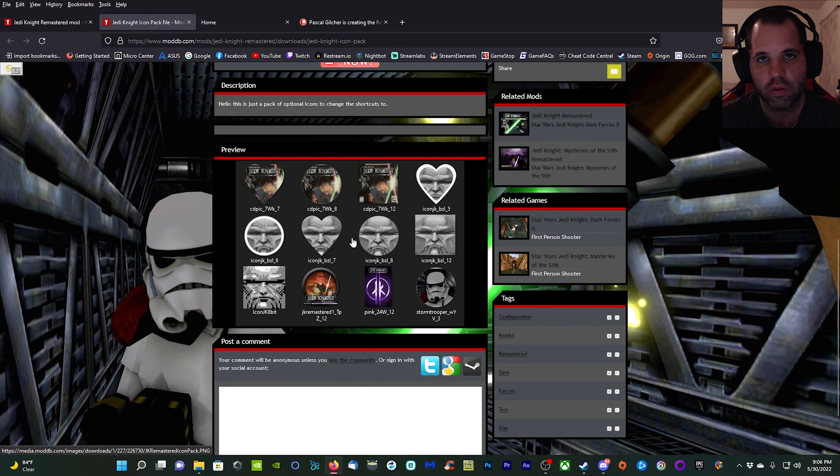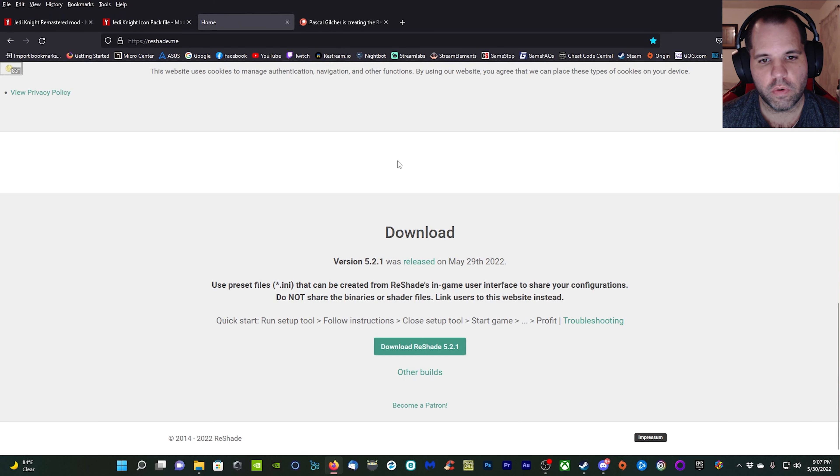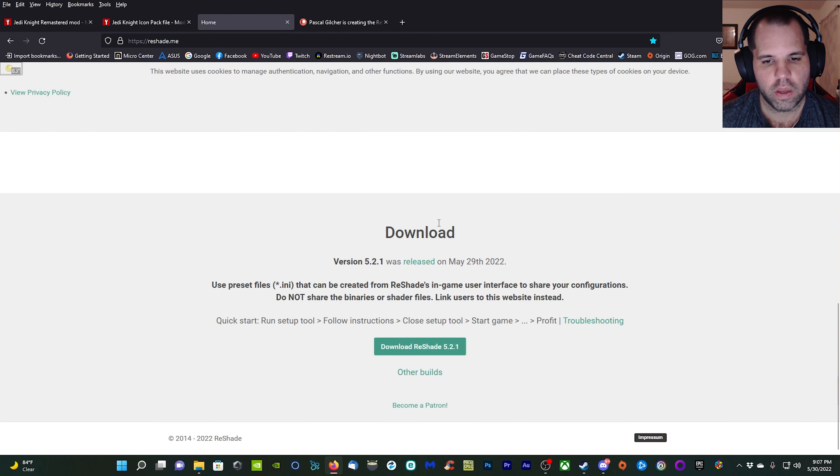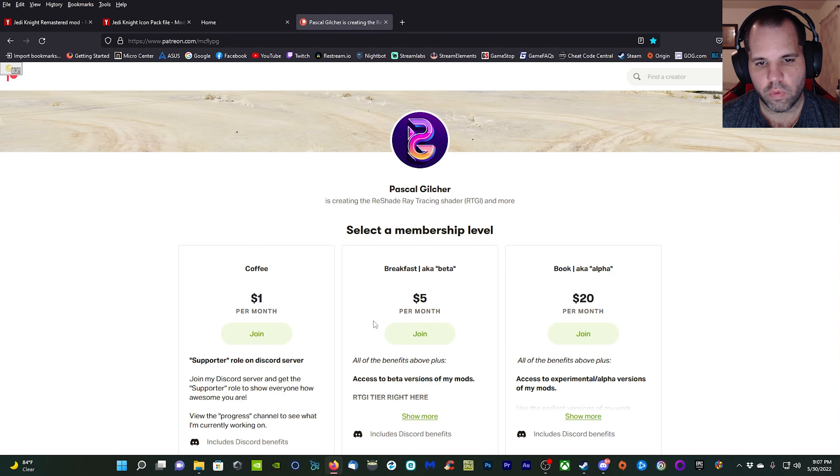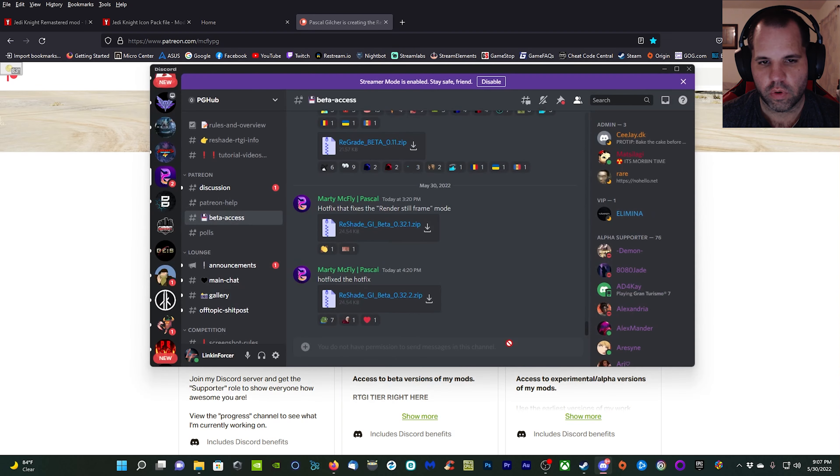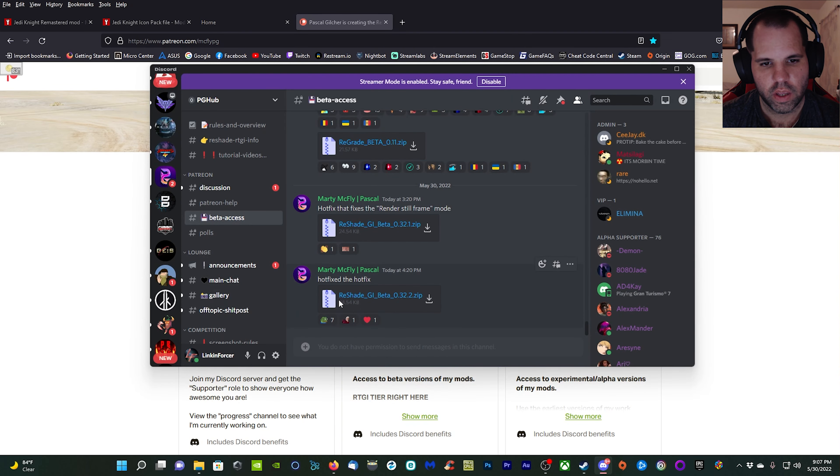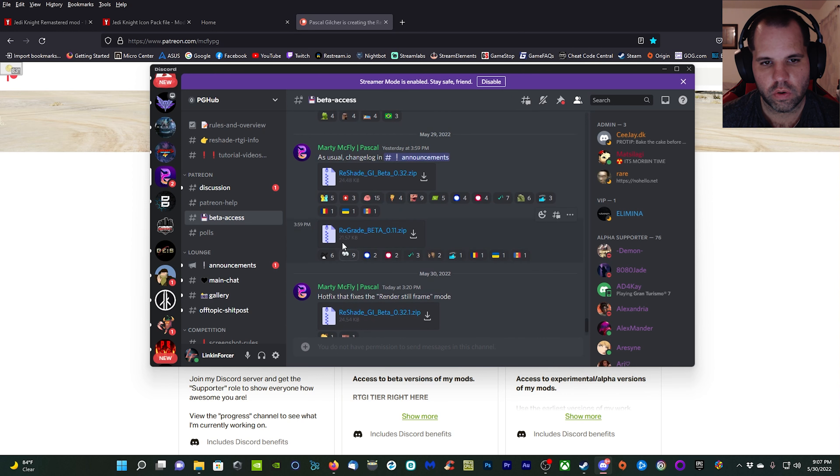There's also an icon pack you can download, it's optional. You want to come over to ReShade and download the latest version of ReShade. Then on the Pascal Glitcher Patreon page, you want to be a subscriber or donator for five dollars a month in order to gain access to the ray tracing global illumination shader. That will give you access to this section of his Patreon and then you can access the shader.